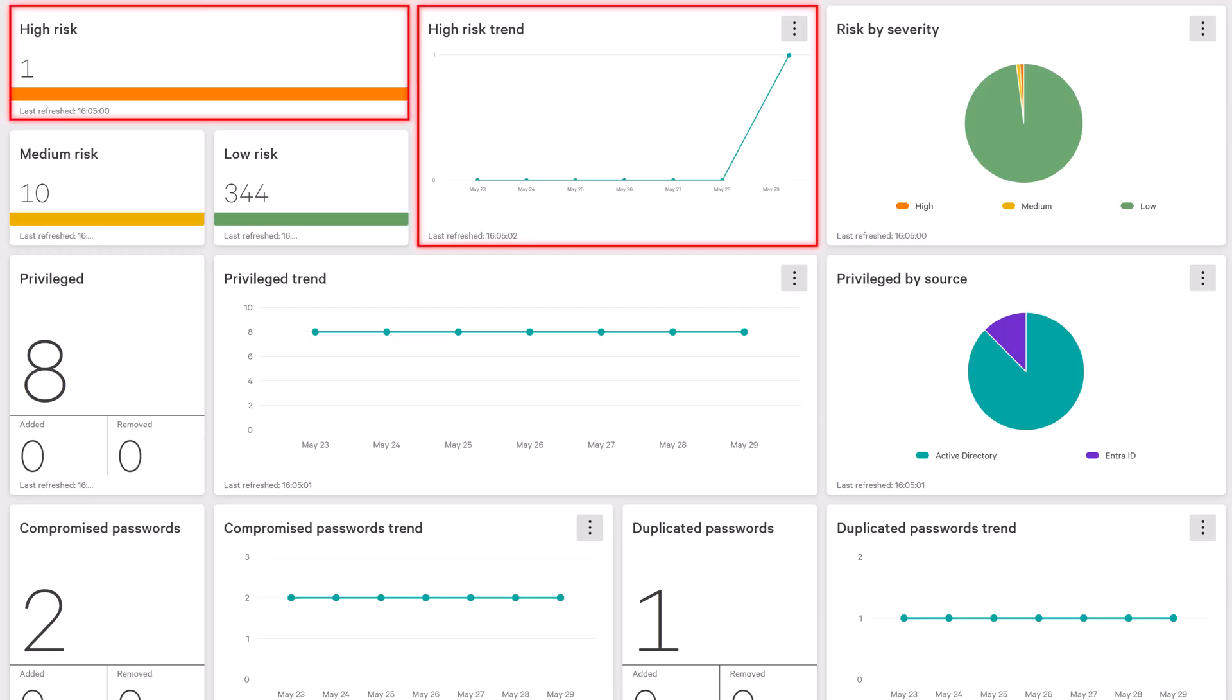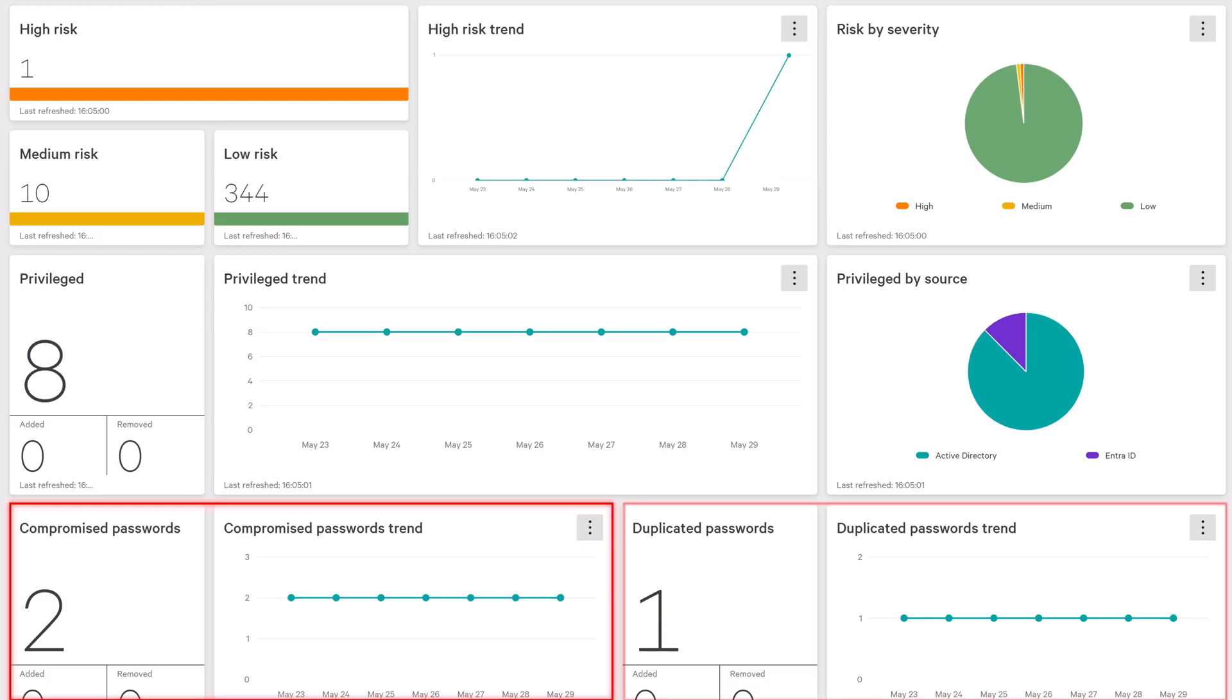Dedicated widgets highlight high-risk identities and flag accounts with issues like compromised or duplicate passwords, helping teams quickly spot and prioritize identity-based threats.